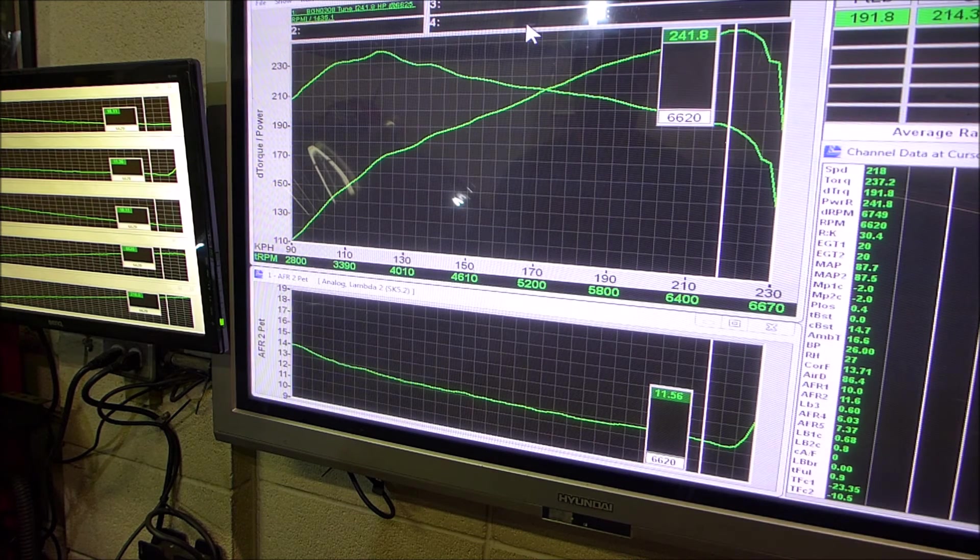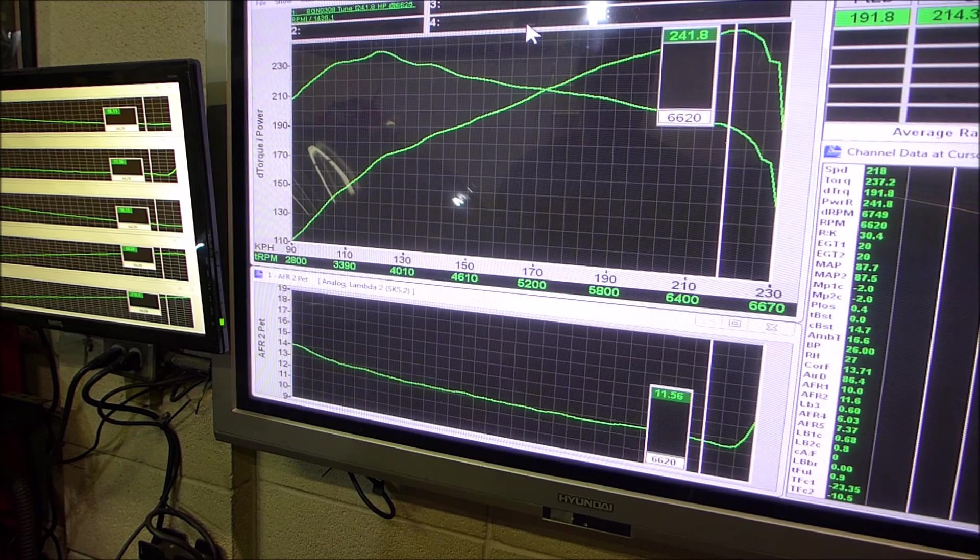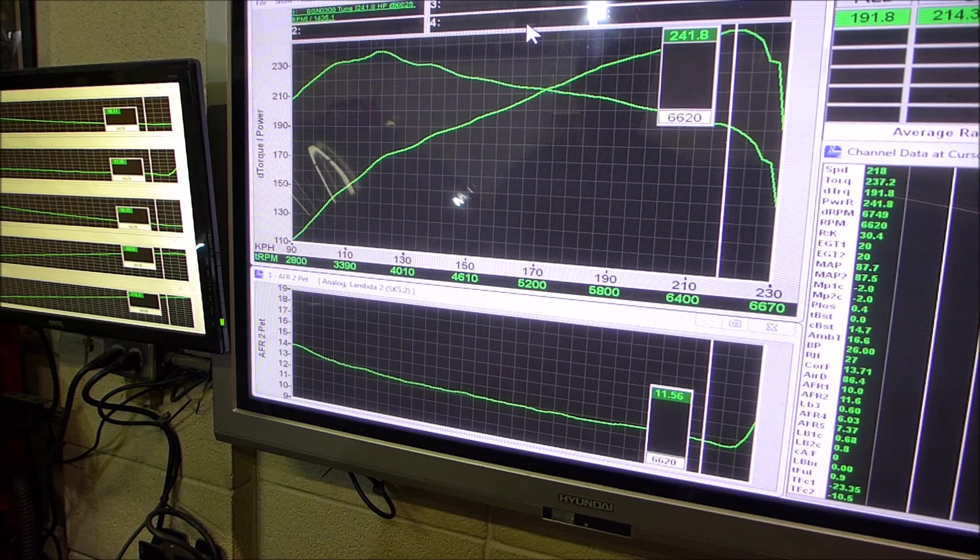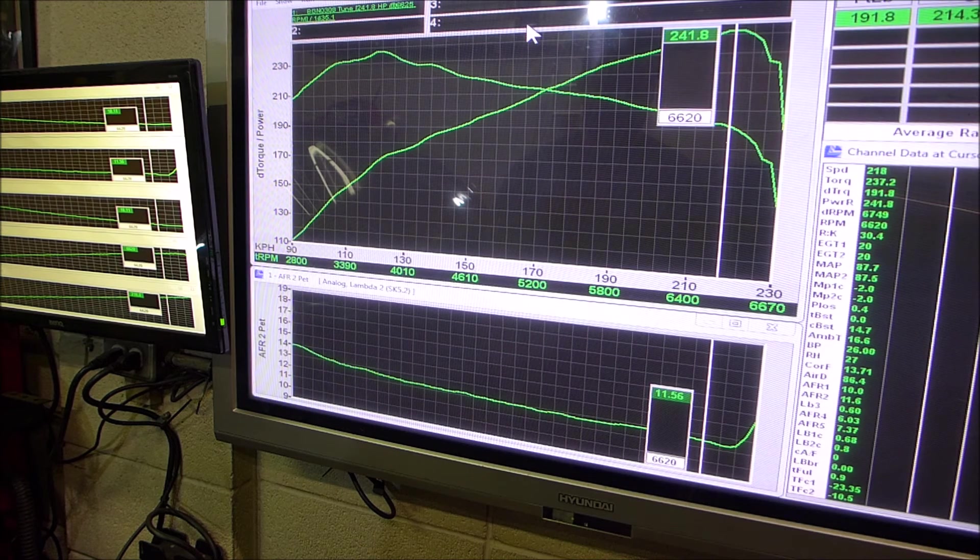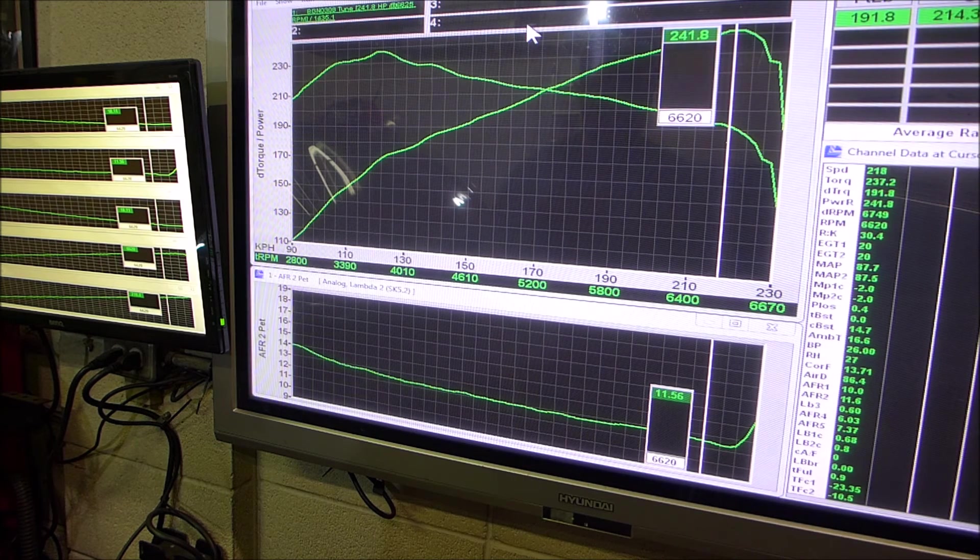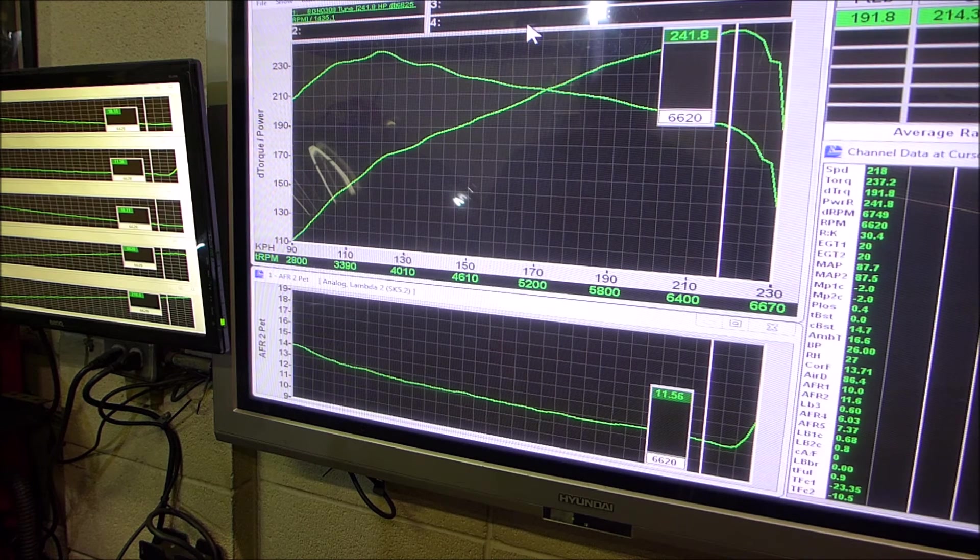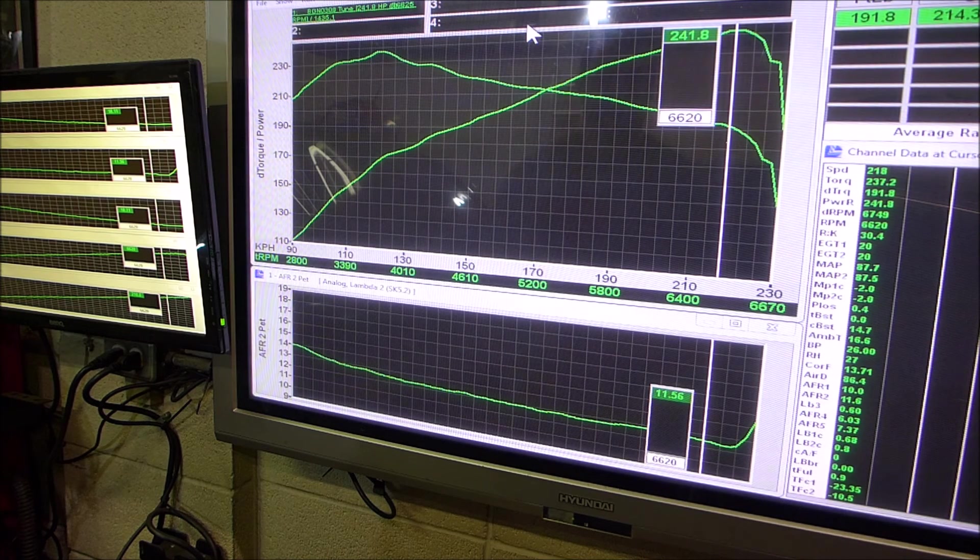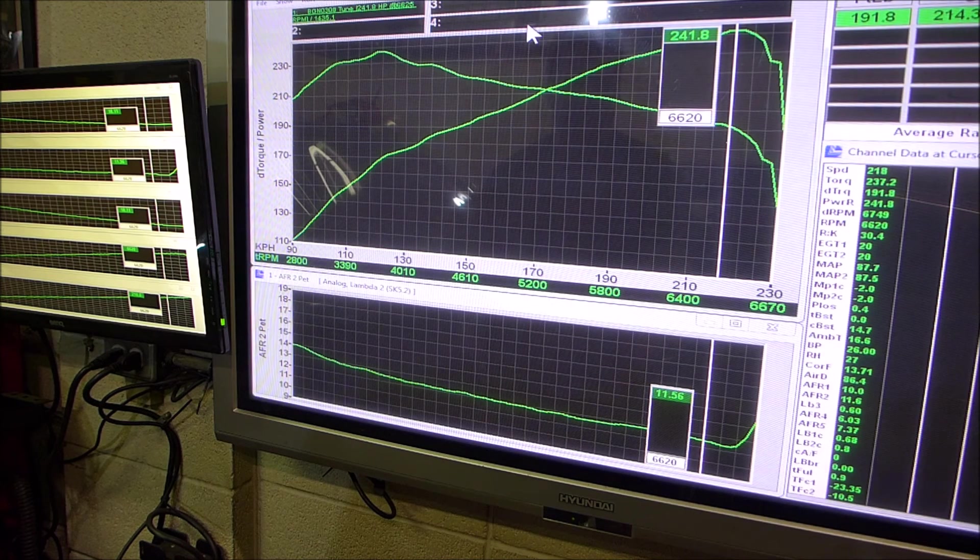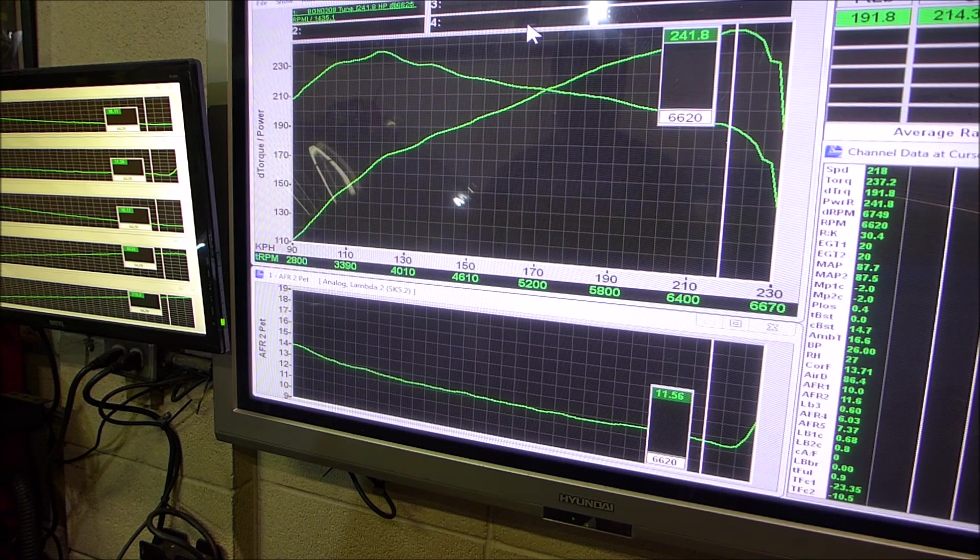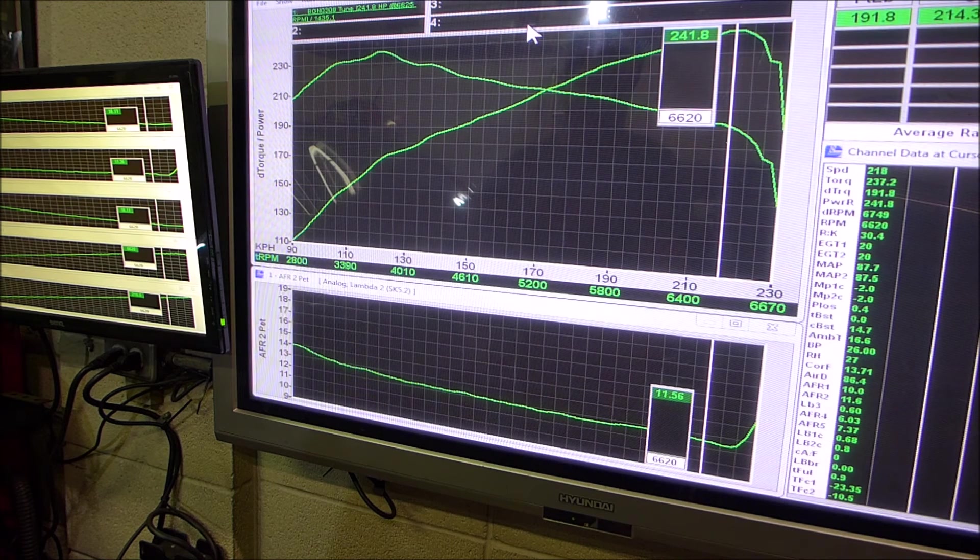It's just that easy. It's 241 horsepower at the wheels on a car that was rated at 210 from the factory on a very first pull on a minimally changed base map. What did we do? Changed basically injector data, shut off the boost control because you've got an aftermarket actuator on there. It made 12 pounds of boost, so it's pretty healthy.